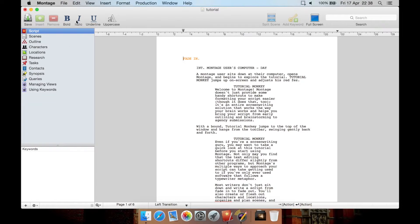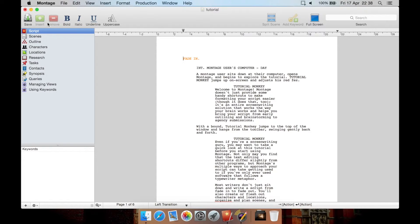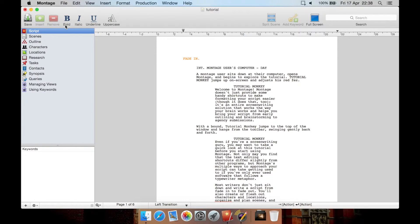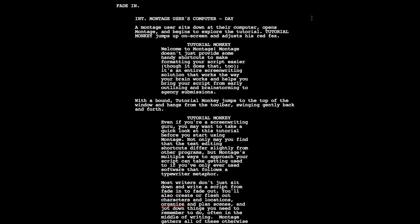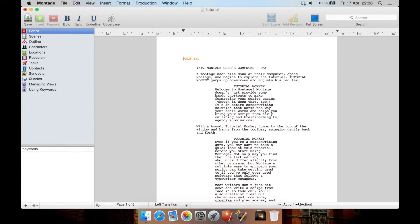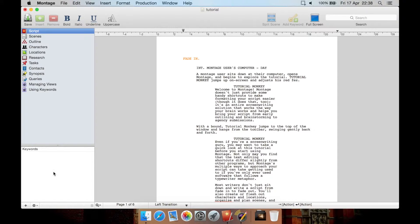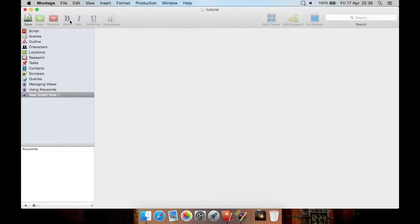Now from the main toolbar up here we have saves and quickly hit save. You can of course use command S which would probably be control S on Windows or you can go to file save. You then can insert, remove bold, italic, underline or uppercase. We then have split the same add keyword from here or enter full screen. You can hit escape to exit. We then have keywords from here as well so you can go plus, create a smart view from here and you can see it's been added to the sidebar.